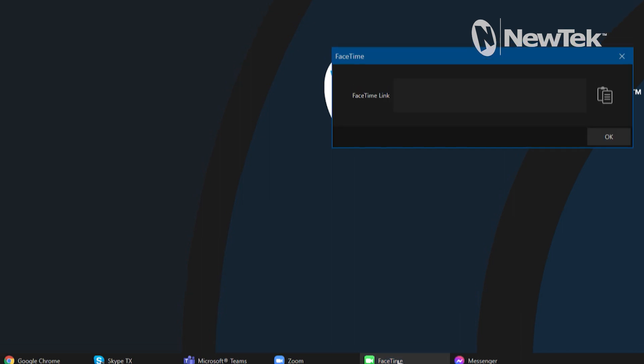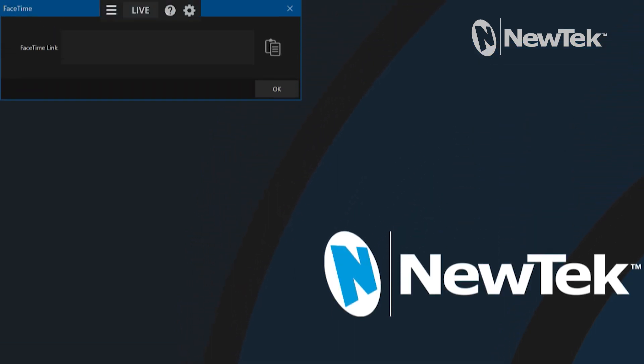Let's go ahead and click on that. That will bring up a pop-up menu in the top left and right now it's pretty simple. It just says FaceTime link and has this icon right here, and that's just for pasting in the link that's going to be coming from a FaceTime user. So essentially what needs to happen is we need to initiate a call from an iOS device for FaceTime and then copy the link generated from FaceTime and paste it into the TriCaster.